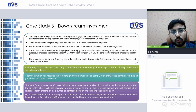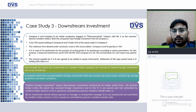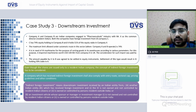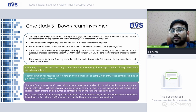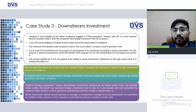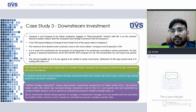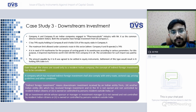For Case Study 2, approval from RBI (or via the AD bank) would be required for the ECB conversion, and all relevant forms must be filed. Company A must comply with applicable FEMA guidelines, and Form FC-GPR would be relevant for filing.